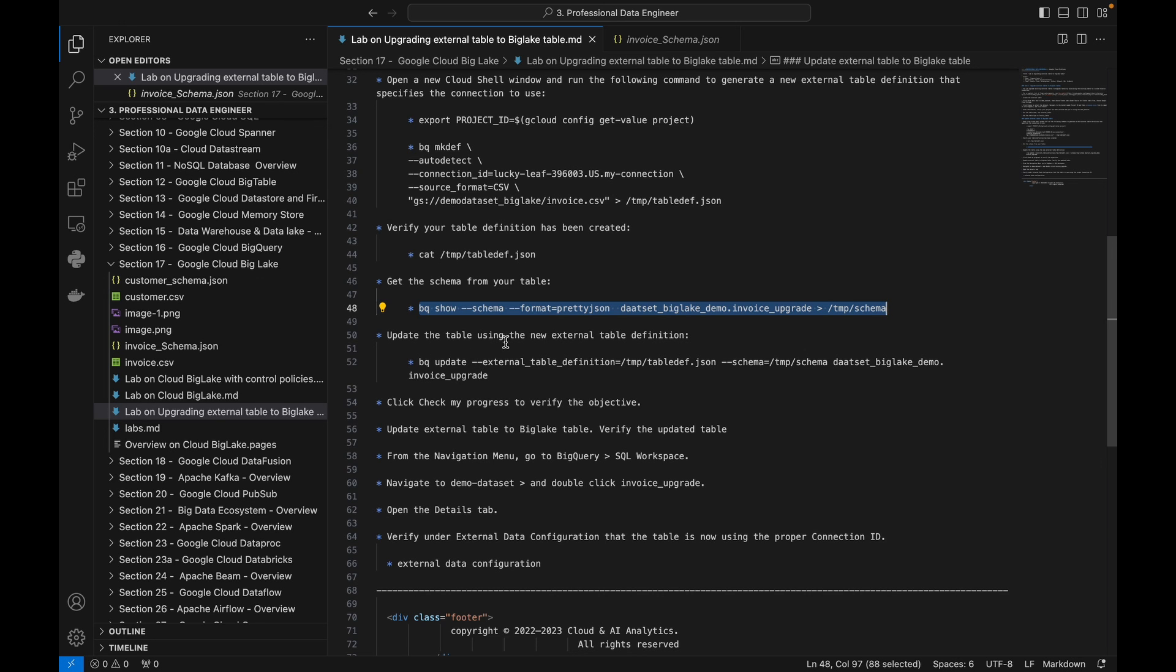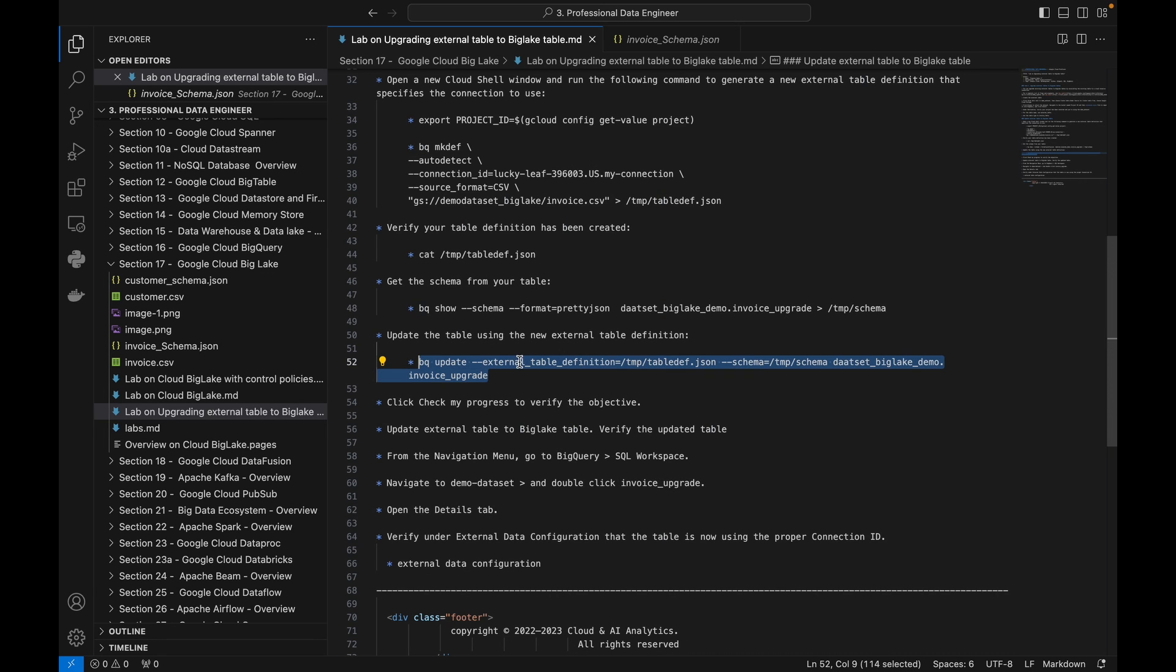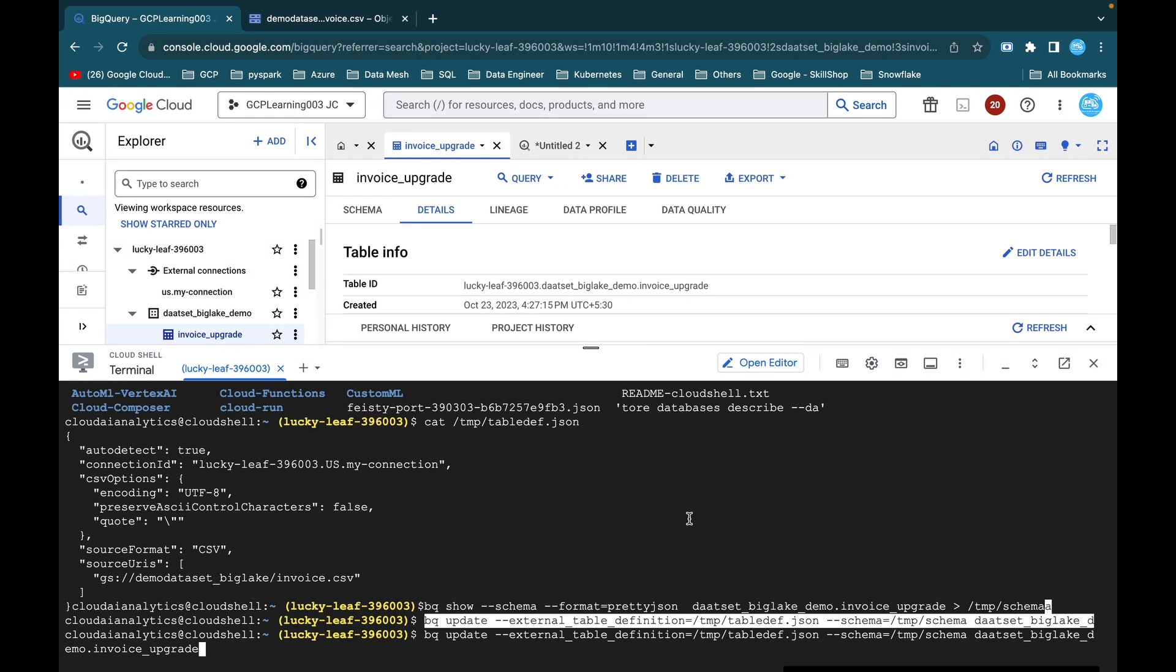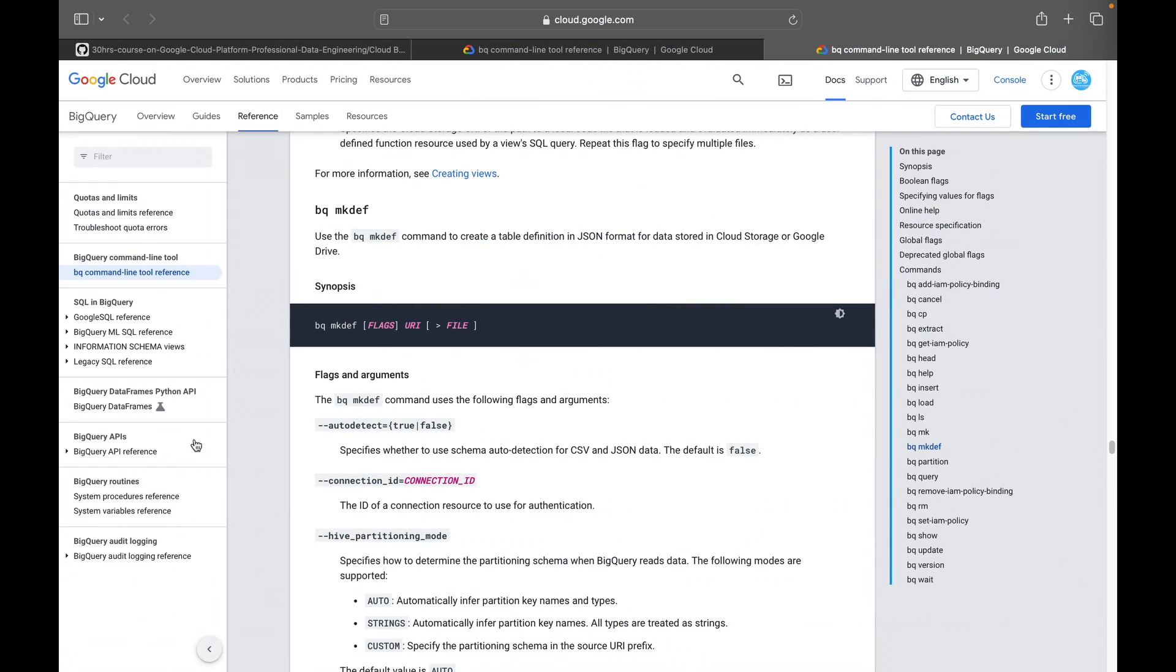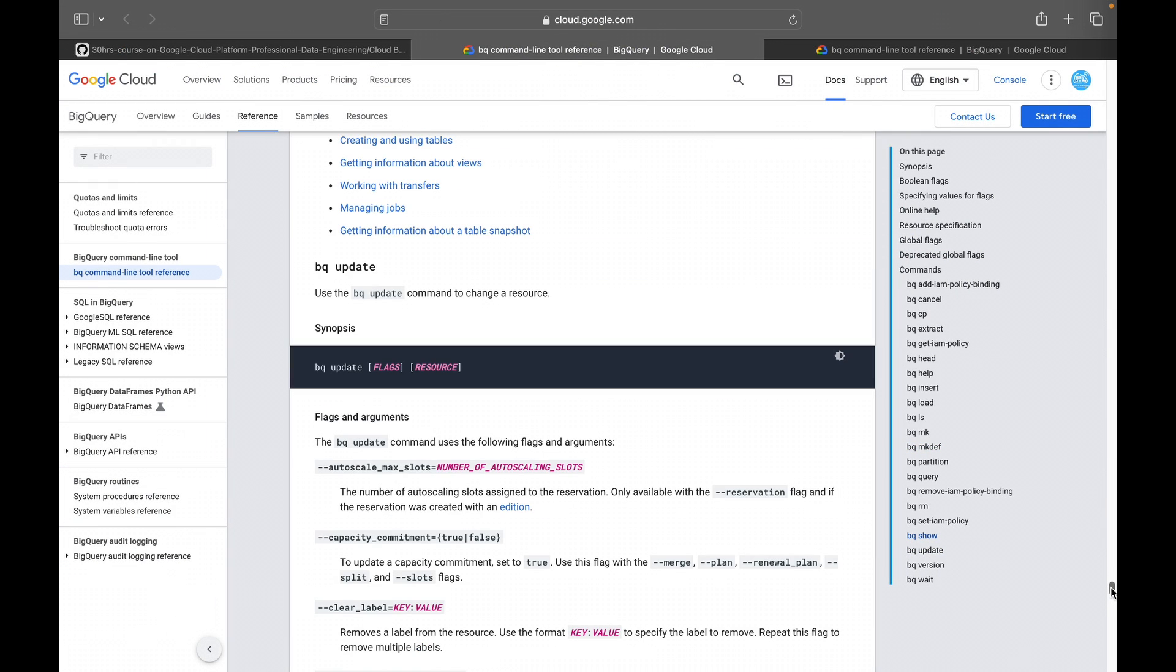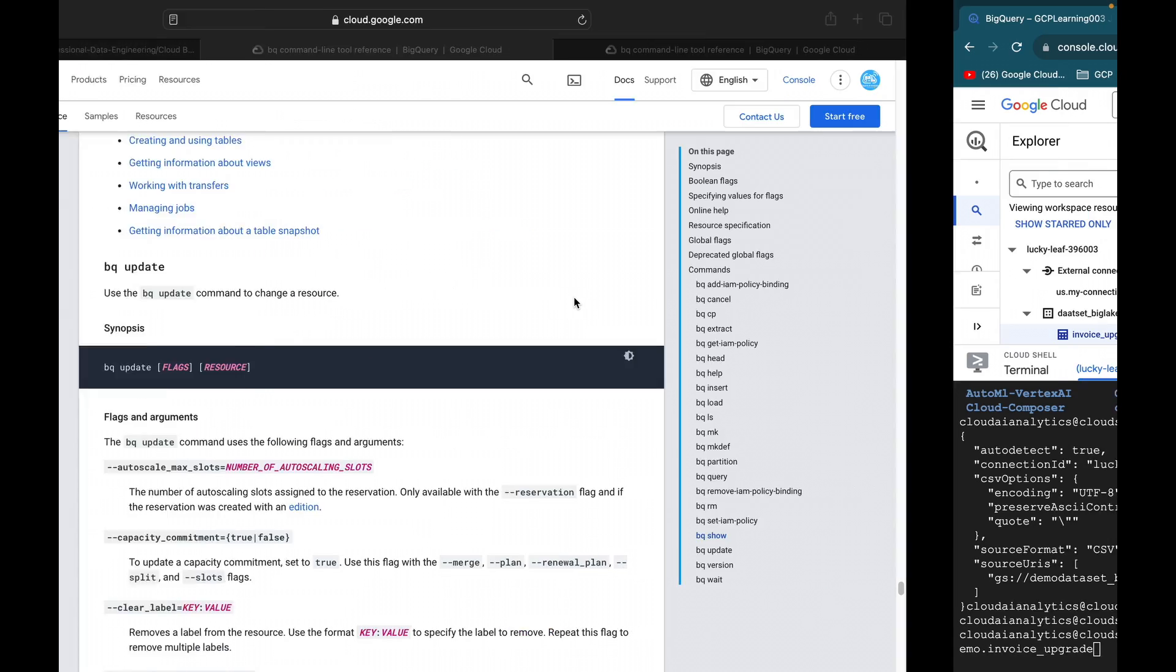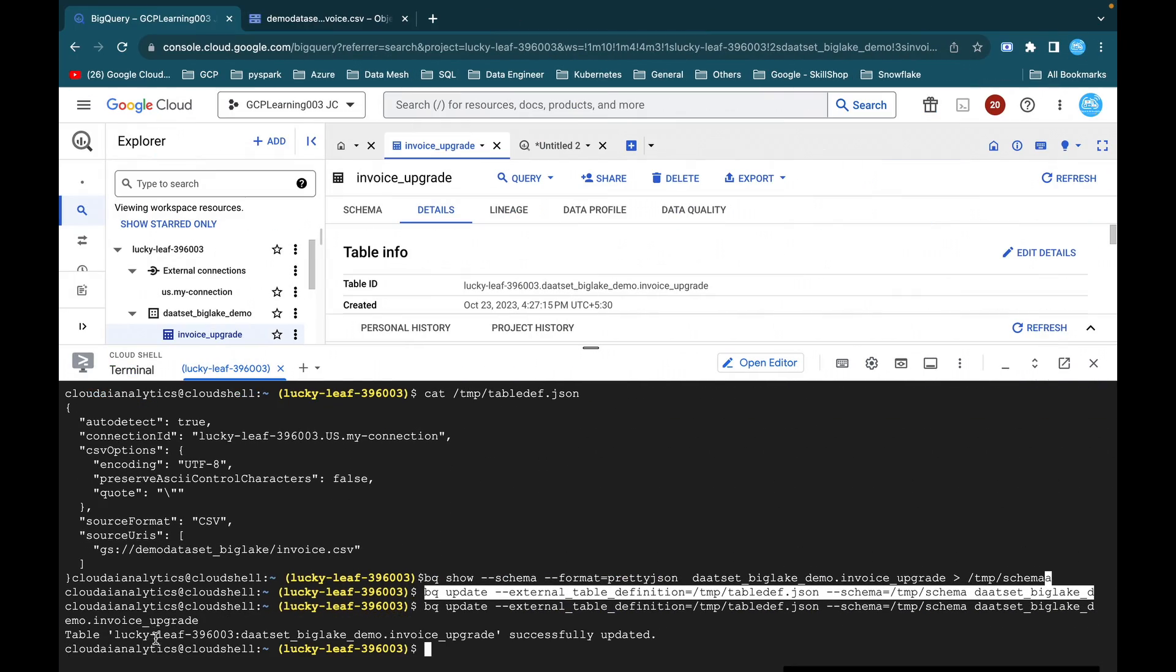Now we are going to update the table using the new external table definition. So bq update, external table definition, the JSON format and the schema, whatever schema which we have written, and we are going to update it with this existing table. So before executing this, we want to understand what this bq update will do. You can just go into this command and you will be able to understand, use bq update command to change a resource. So we are going to change the resource from external table to BigLake table. So I am going to hit enter. So table, this is the project ID followed by the dataset and the table name, invoice upgrade successfully updated.